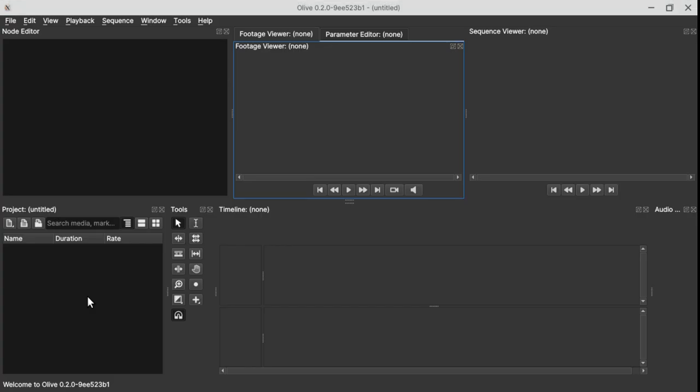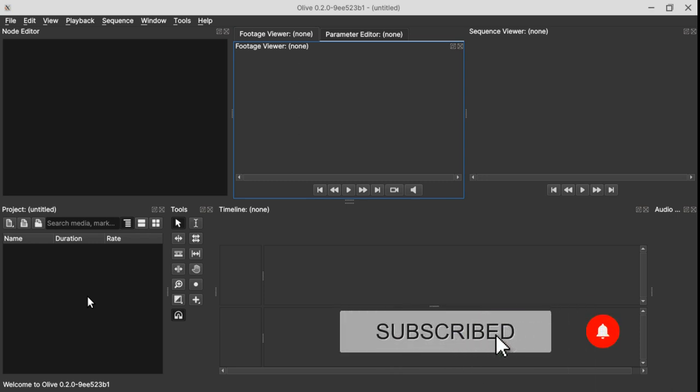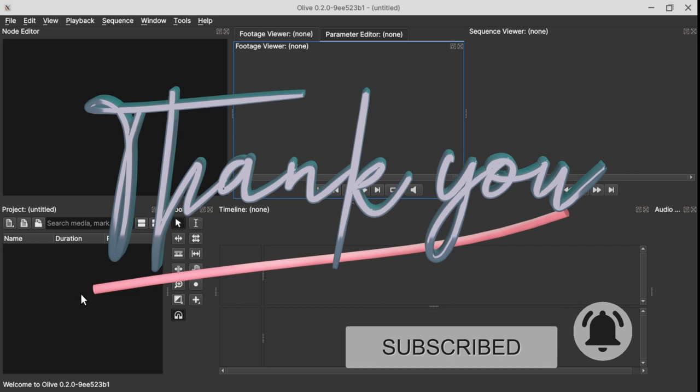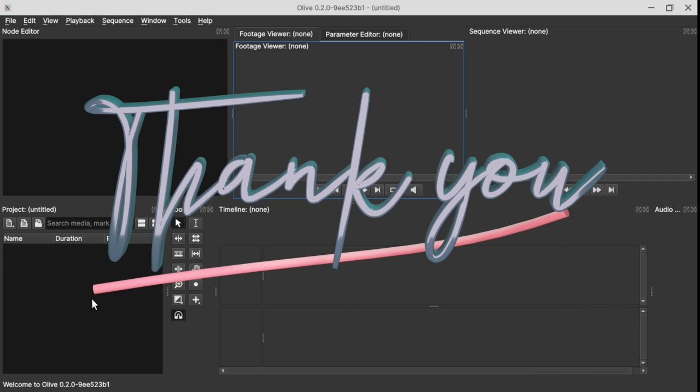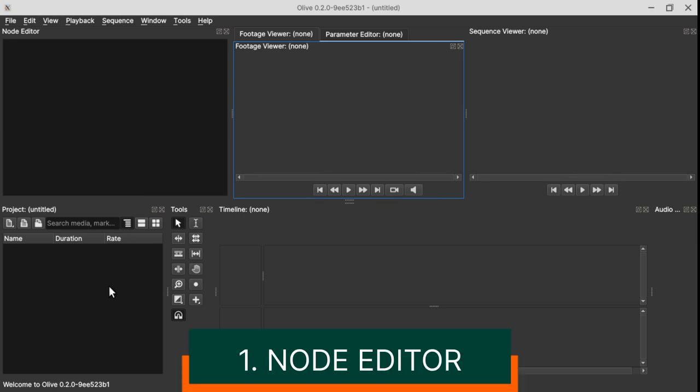Hello friends, welcome again to another video. Before we move on, I would like to take this time to thank everyone who have subscribed to our channel. Thank you very much. Now let's move on to today's video. In today's video we're going to look at some of the new things that are in Olive 0.2.